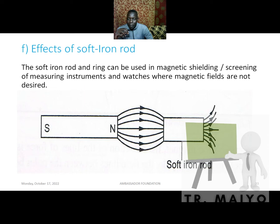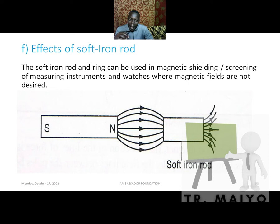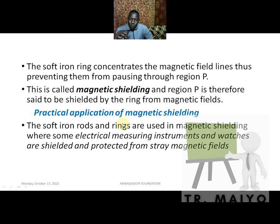Now look at the soft iron rod. When the magnetic field lines pass through it, all of them will pass through it — none will pass outside. All of them are concentrated at that point because it is a soft iron rod. If it were a different material, not all the field lines would pass through it, but with soft iron specifically, all of them are concentrated.